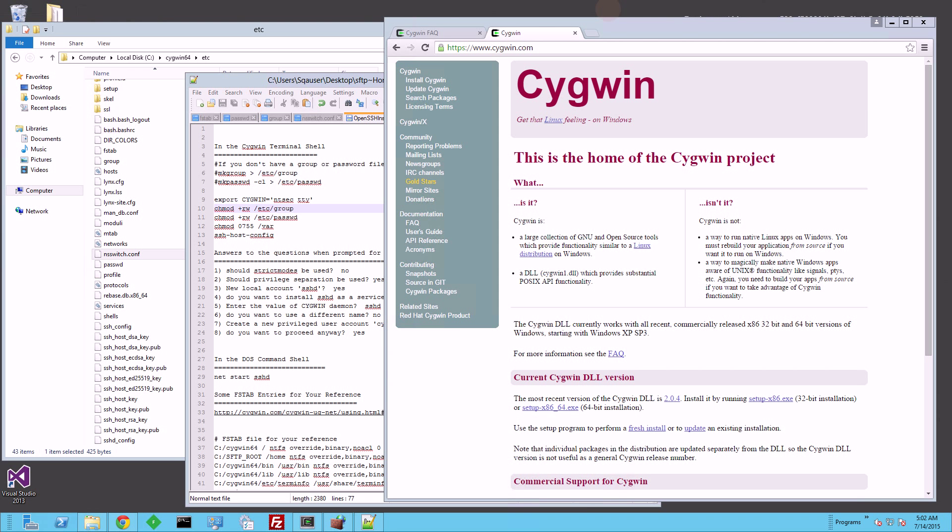Hi, I want to talk briefly about the password file and Active Directory and how they work together. In previous versions of Cygwin 1.6 and lower, everything worked through the password file.